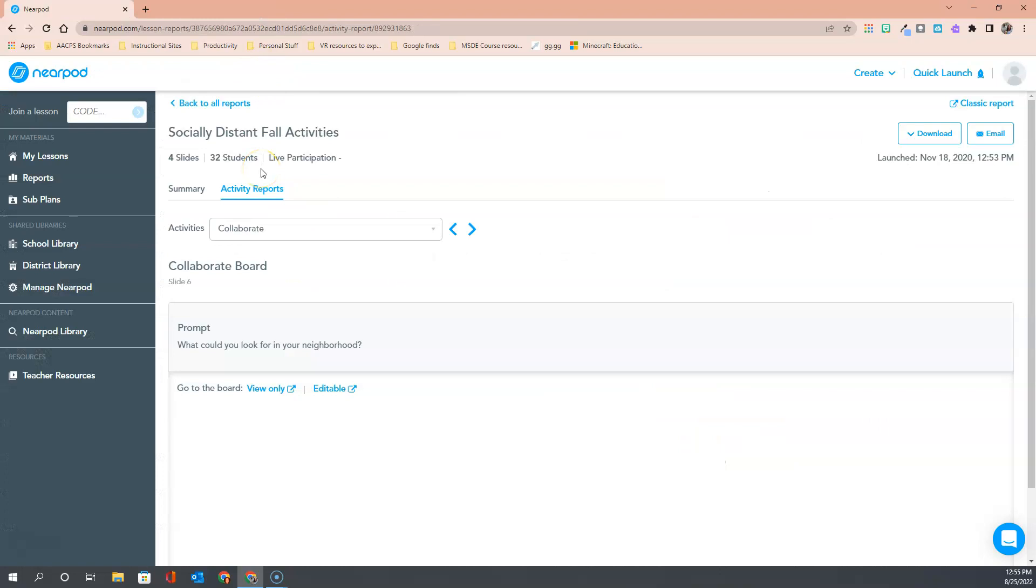Finally when it comes to reports let's talk about sharing reports with someone else. If we turn our attention to the far upper right hand corner of this page you'll see I have a button here to email and a button to download. Let's start with sharing the reports with someone else.